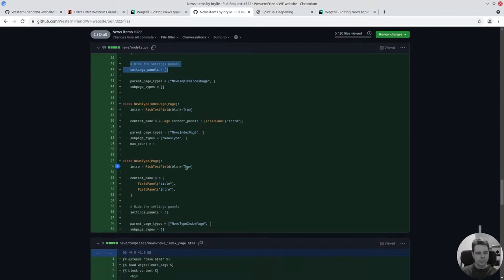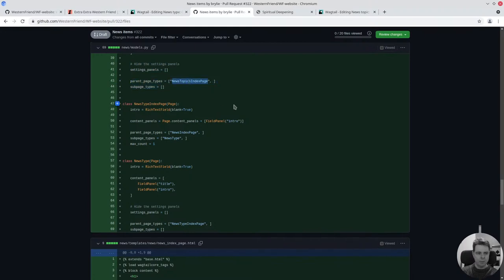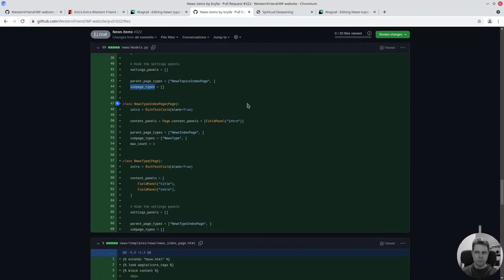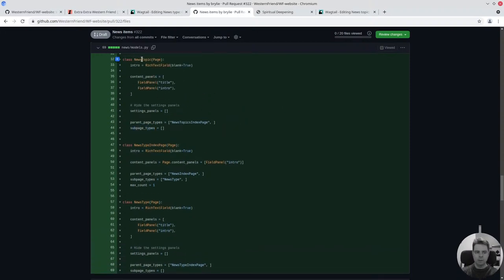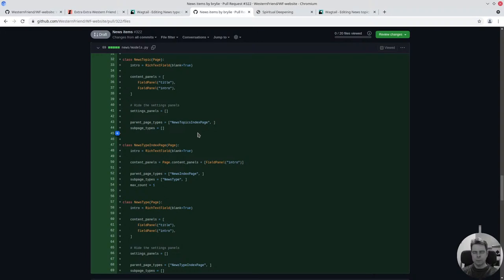Basically that's it. Just defining where it should go in the page hierarchy. News topics go into the news topic index page. They don't have any sub pages. There will be a relationship between news items and news topics, but I don't think we'll be doing a hierarchy of topics. But that could be possible, in which case we would let topics exist under topics, so you could have a self-referential hierarchy of the same page type.